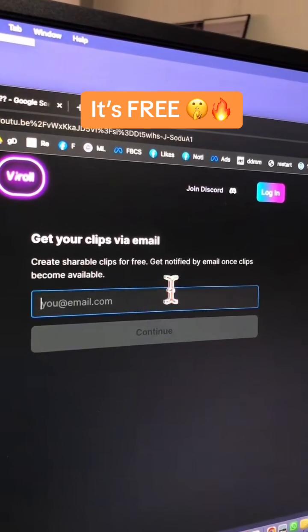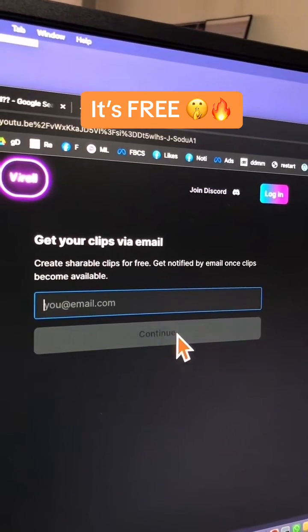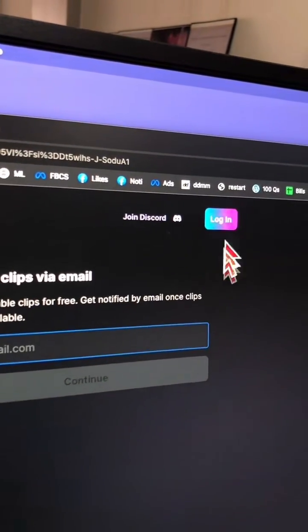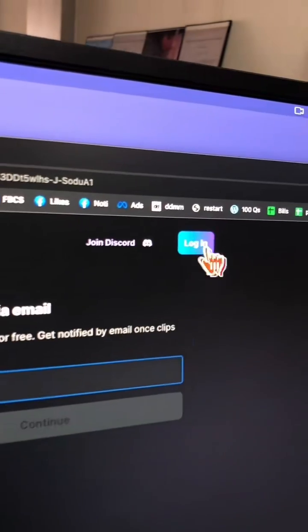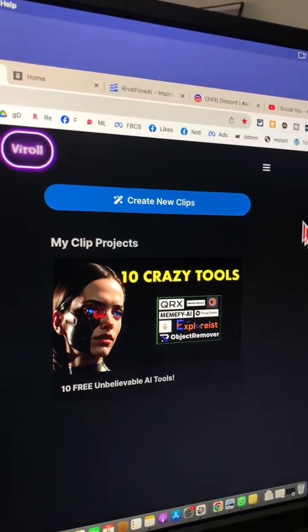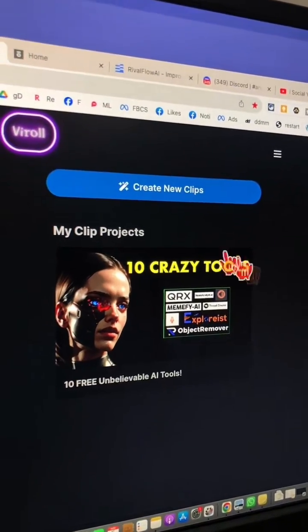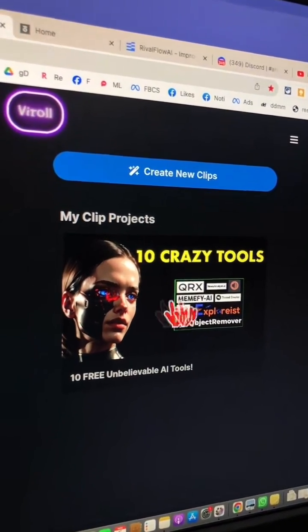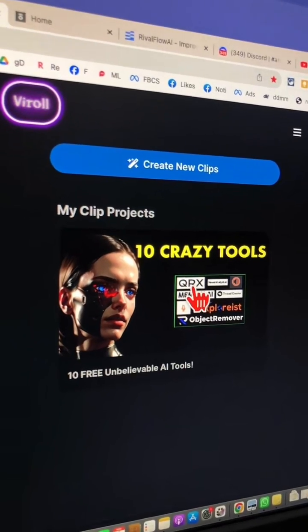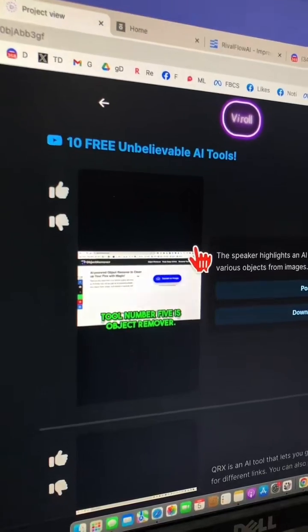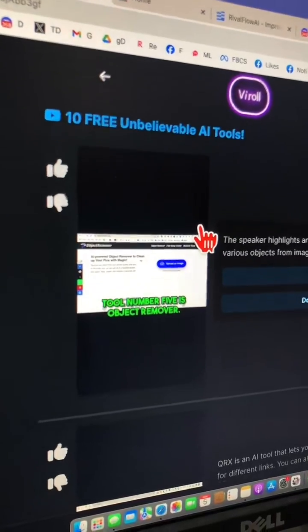Enter your email here and then hit continue, or you can also create an account and then log in. Once you log in, this is what it's going to look like. Let me click on this video and I'll show you all the clips — and boom, here you go.